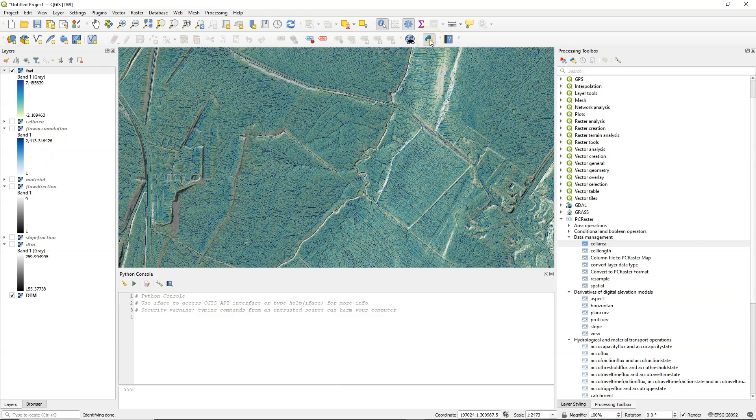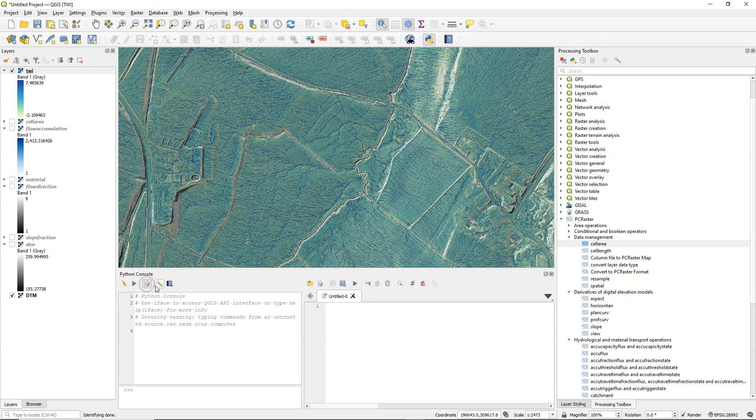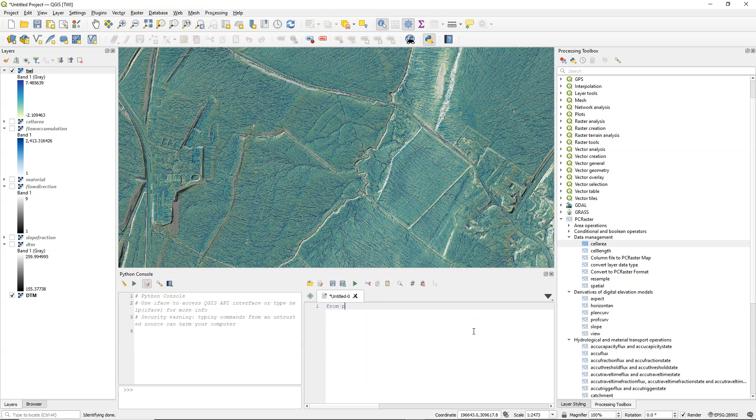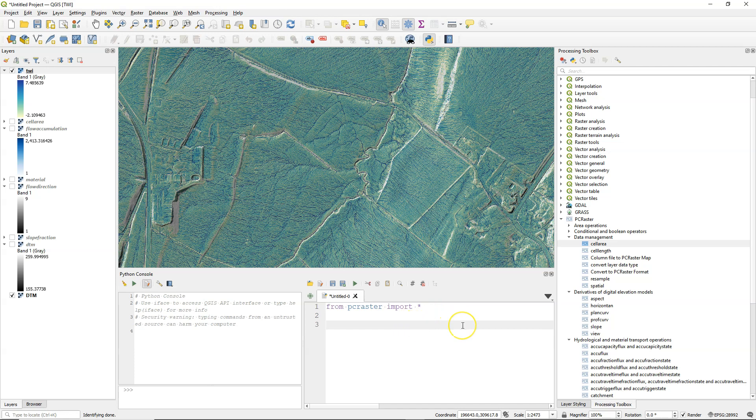Well there was a lot of clicking to come to this nice result. But we can also use Python because PCRaster is a Python package. And if you can use the PCRasterTools plugin you have installed the package. So I'm going to here in the Python console of QGIS import the PCRaster package.